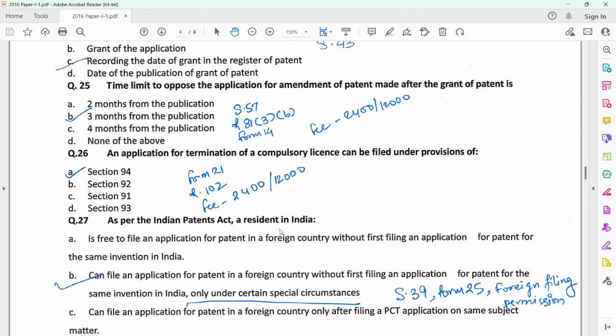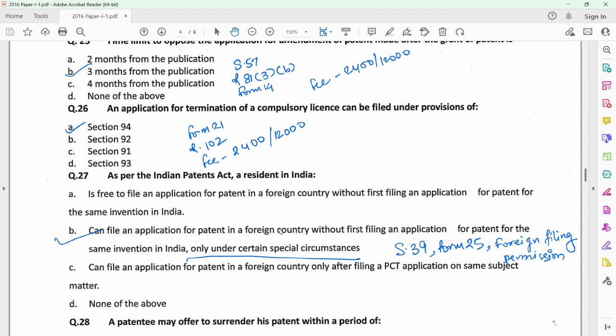Question 25 relates to section 57, wherein an amendment of a patent has been made after the grant. Any request for amendment is published and any person interested could file an opposition to the amendment. This is provided under section 57 read with rule 81 sub-rule 3B, and the opposition could be filed on Form 14 along with an official fee of Rs. 2,400 or 12,000 depending on the type of entity, within three months from the date of publication of the information about the amendment. Question 26 relates to an application for termination of a compulsory license under section 94, filed on Form 21 under rule 102, with an applicable fee of Rs. 2,400 or 12,000.